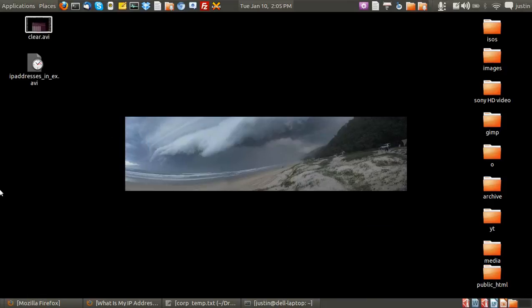G'day YouTube. Today I'm going to show you how to find your internal and external IP addresses in Linux.